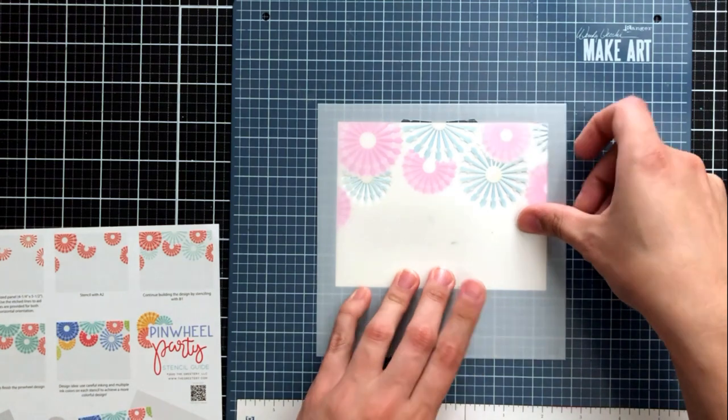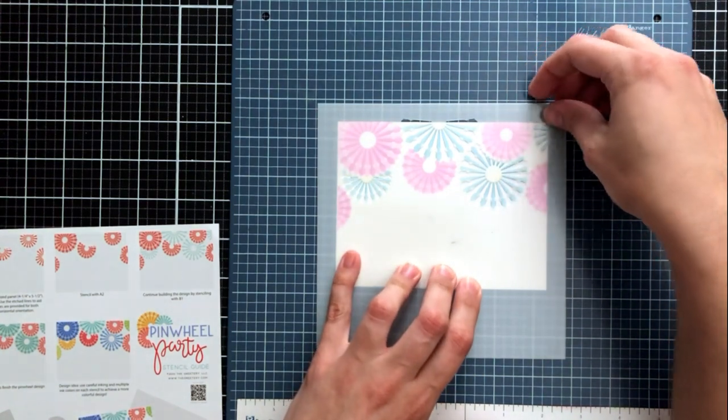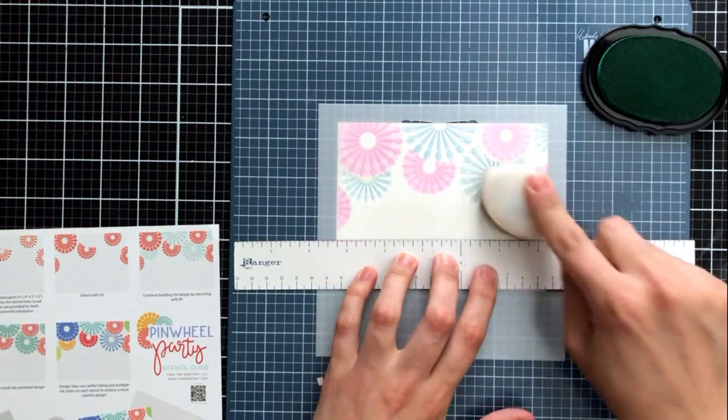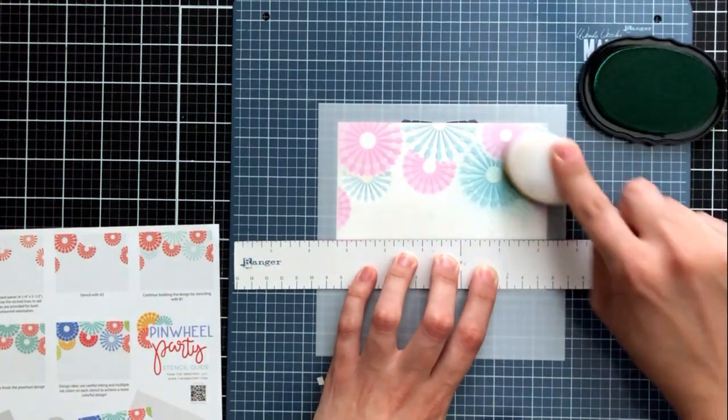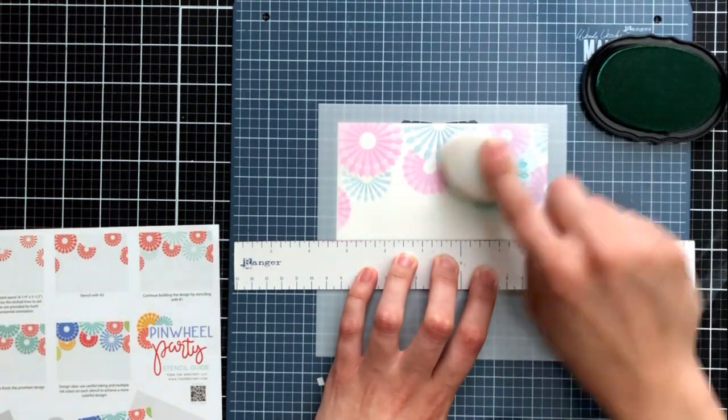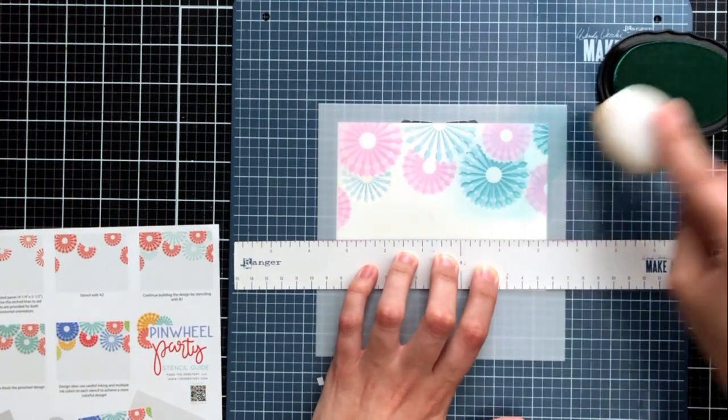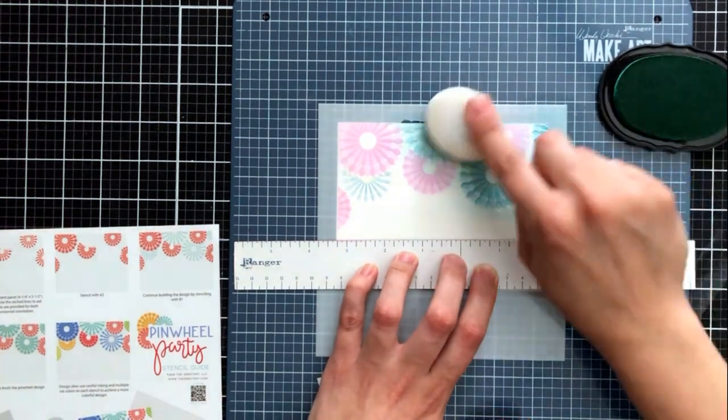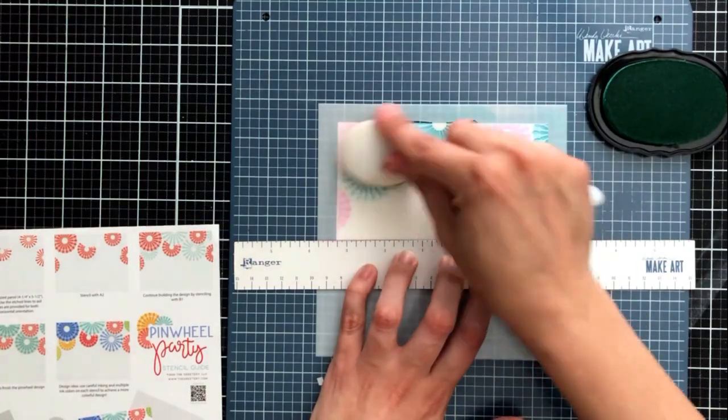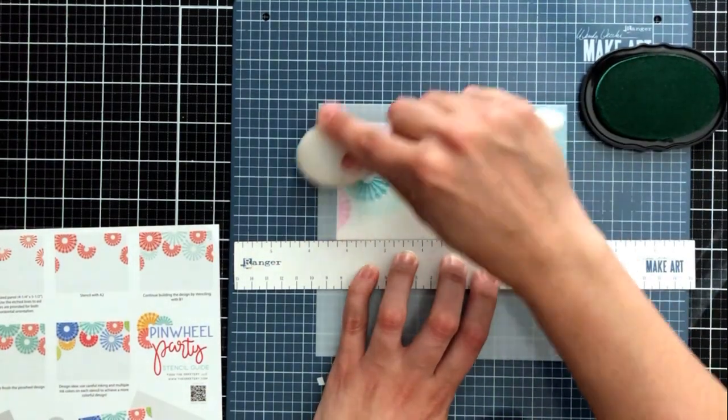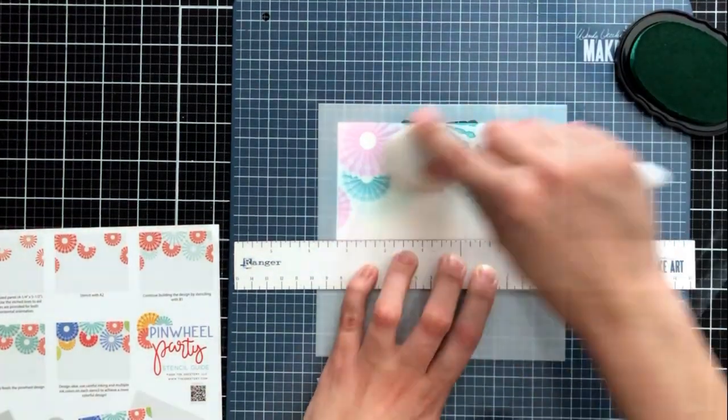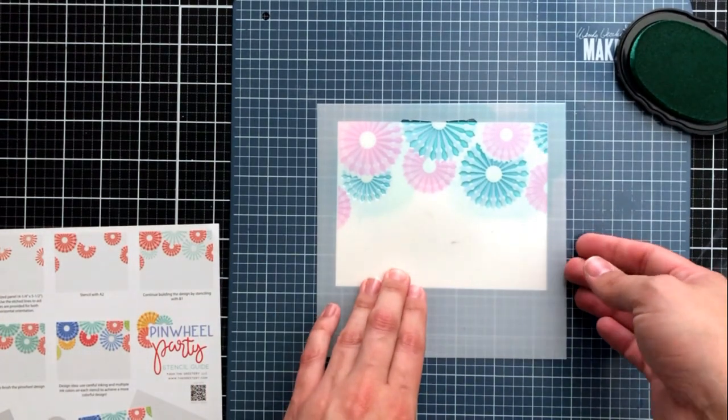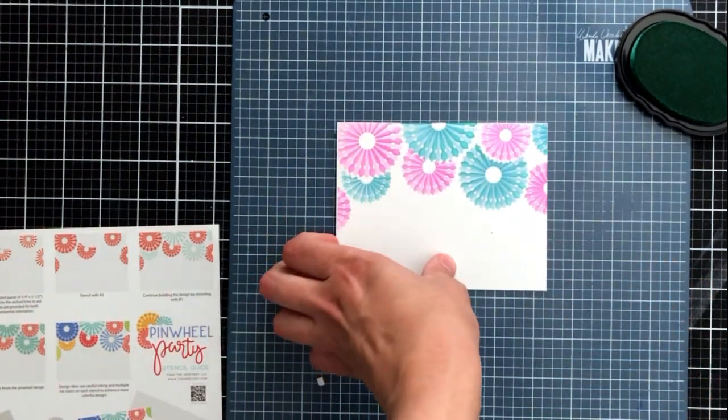So again these two stencils together work together to give a lot of dimension to these decorations and kind of create more of a realism and so that's why it's important to use two different colors that way it doesn't look flat. You could absolutely use two totally different colors, you don't have to do a light and a darker version of the same color and I'll show you that in just a little bit as well.